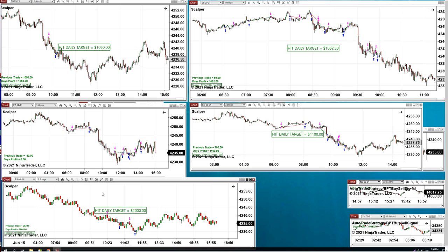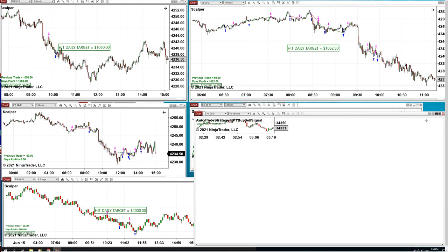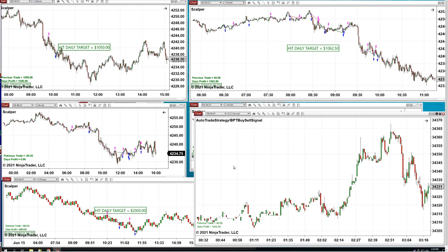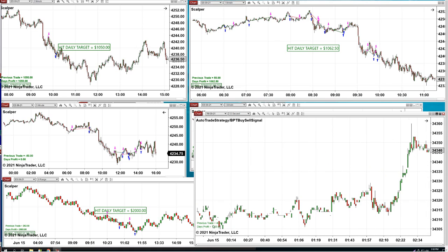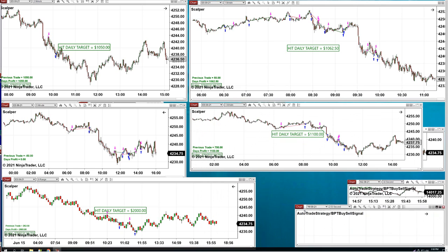Auto trade by itself is useless if you don't have the proper training. On one hand we train people; on the other hand we are non-stop developing, testing, and updating. This is another auto trade — the zone auto trade. Today it nailed $1000. We are also doing some testing on the zone auto trade.